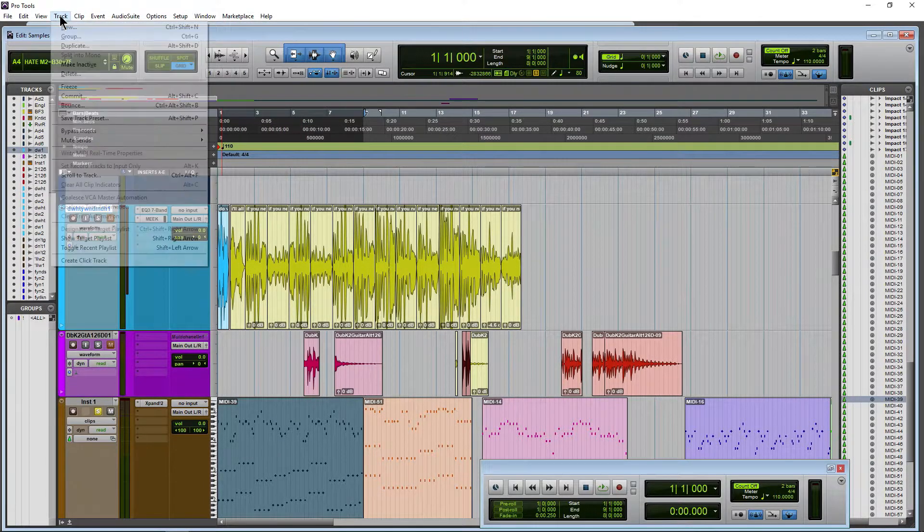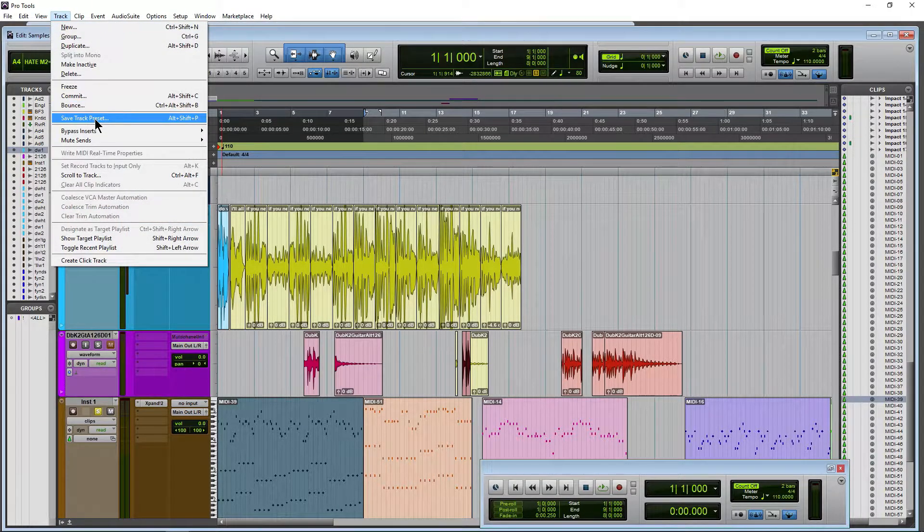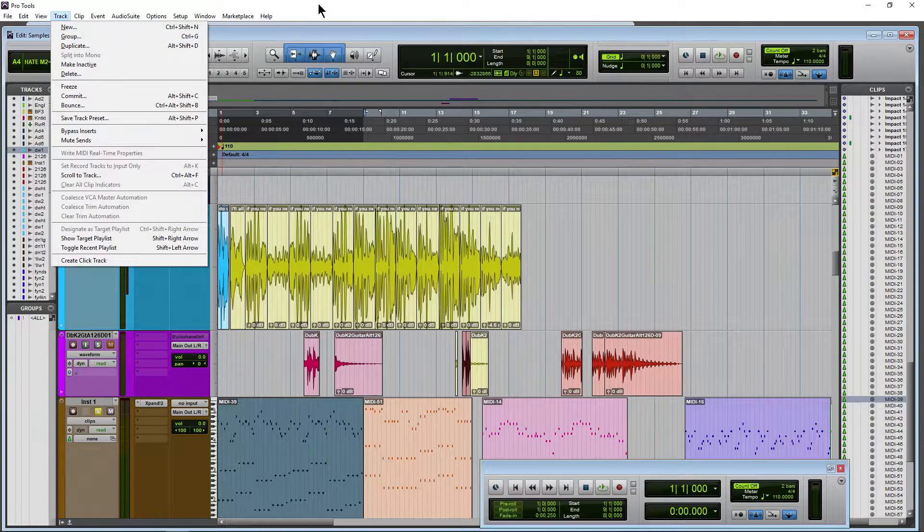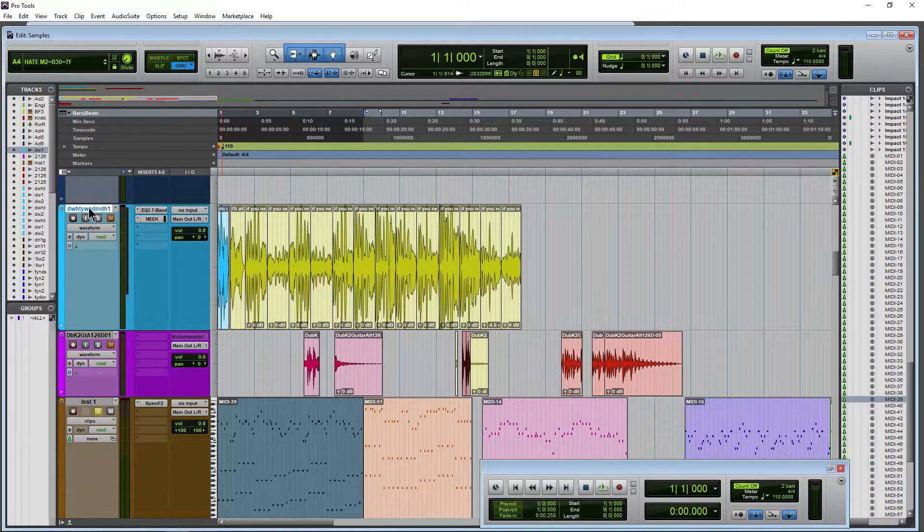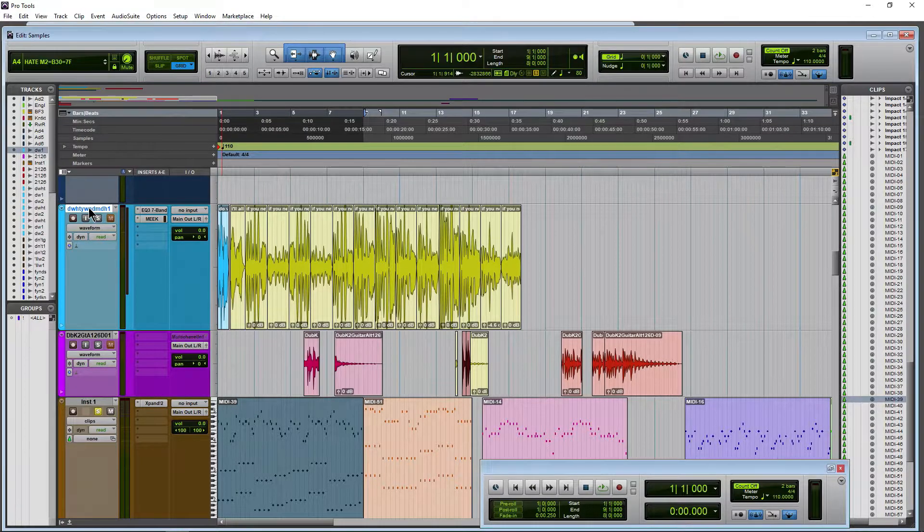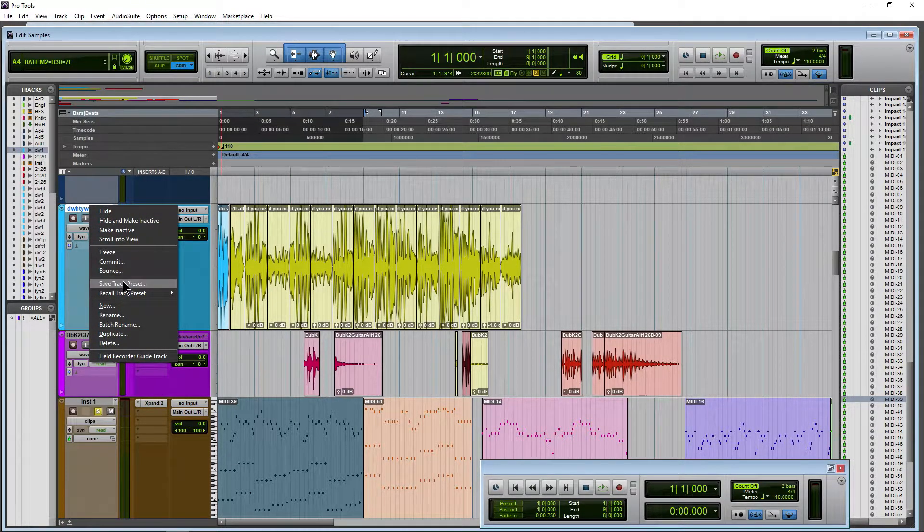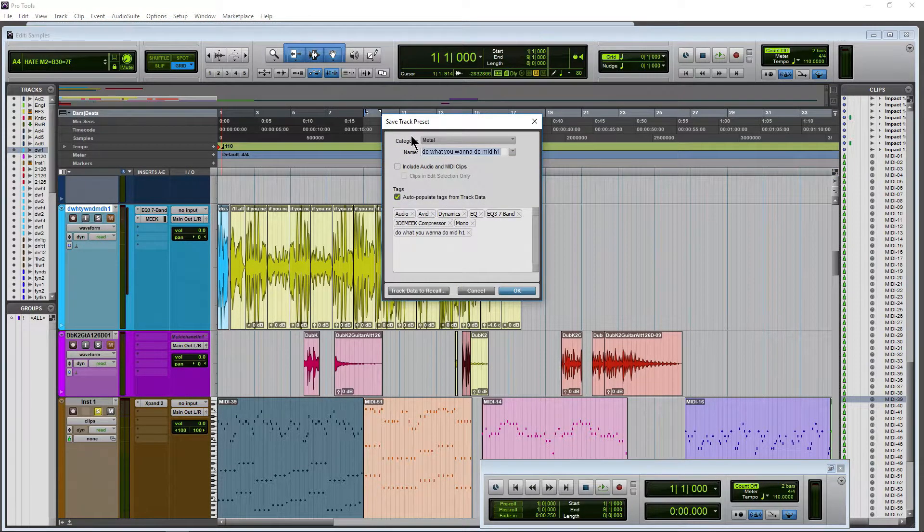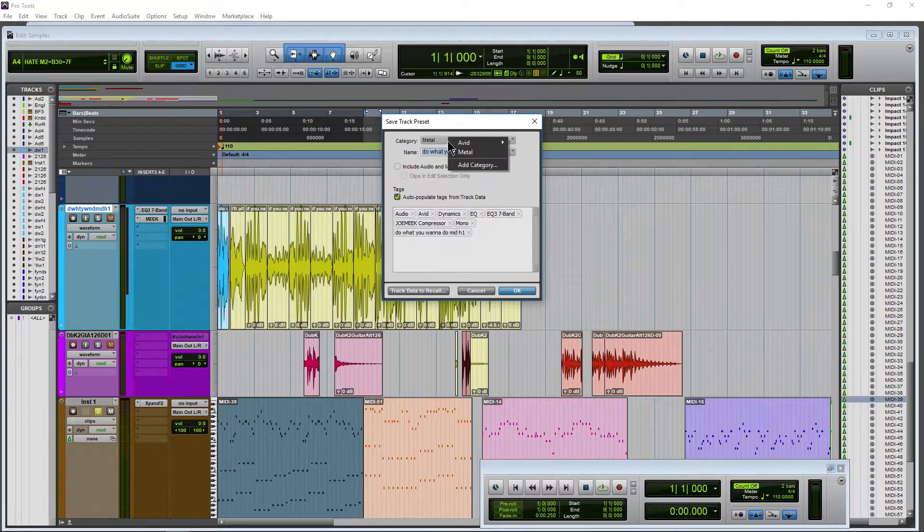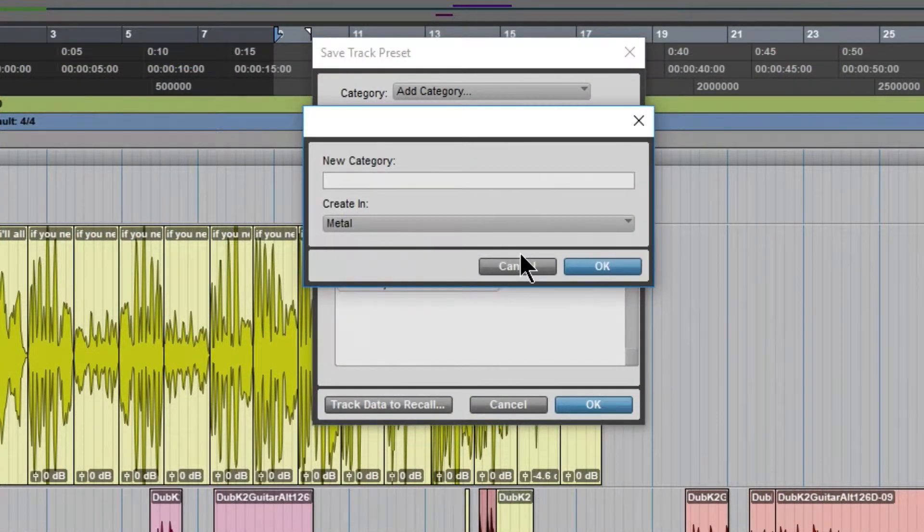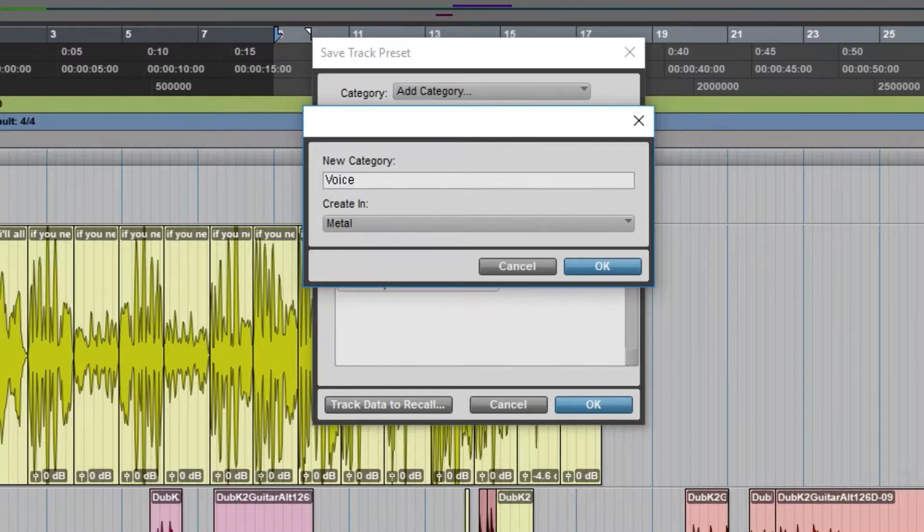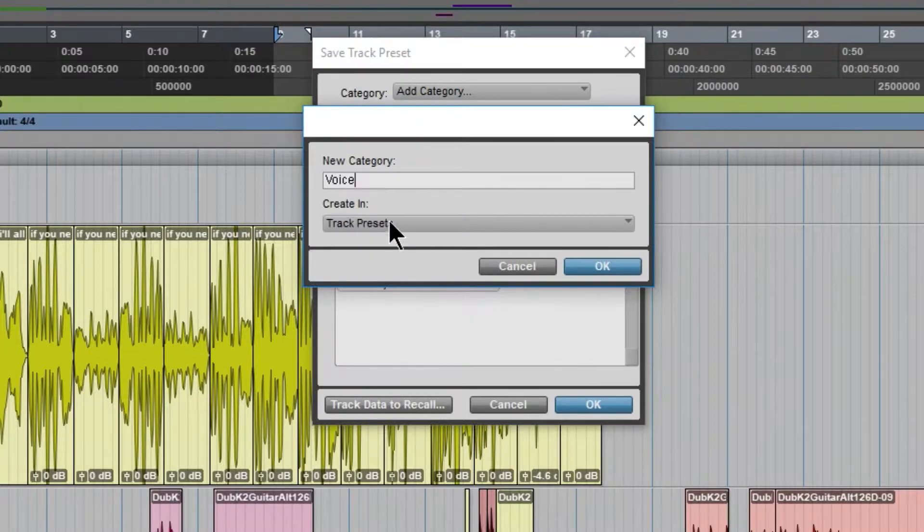We could come up here to track and save track preset or use your shortcut there or an easier way in my opinion. Right click here. Go to save track preset. And we can of course put this in any category we want or add a category. So we'll just add a category. We'll call this voice or something like that. And we'll just create this in the track preset menu.